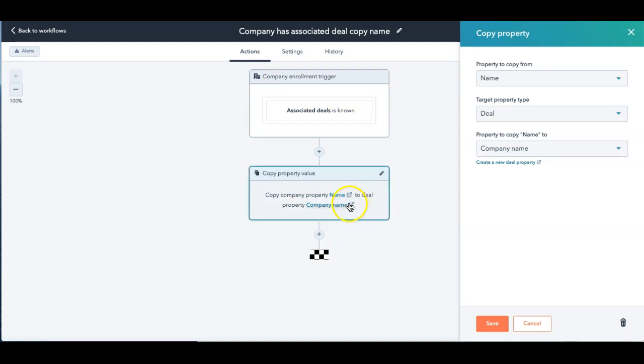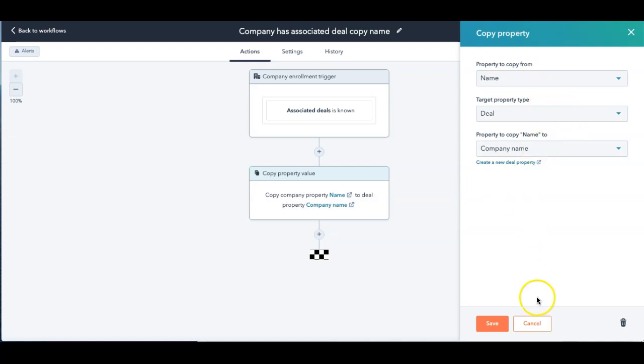then copy the name of the company that we're in and copy it to the deal property that I just created called company name. And what this does is this actually creates something in the deal that tells us yes or no, that there's an associated company.